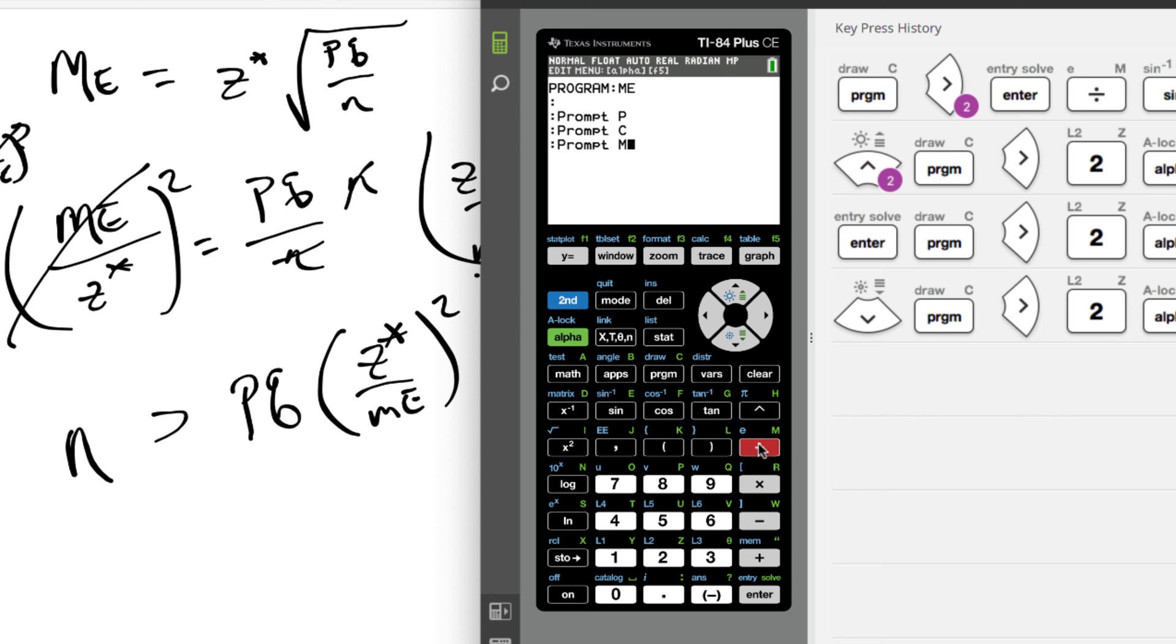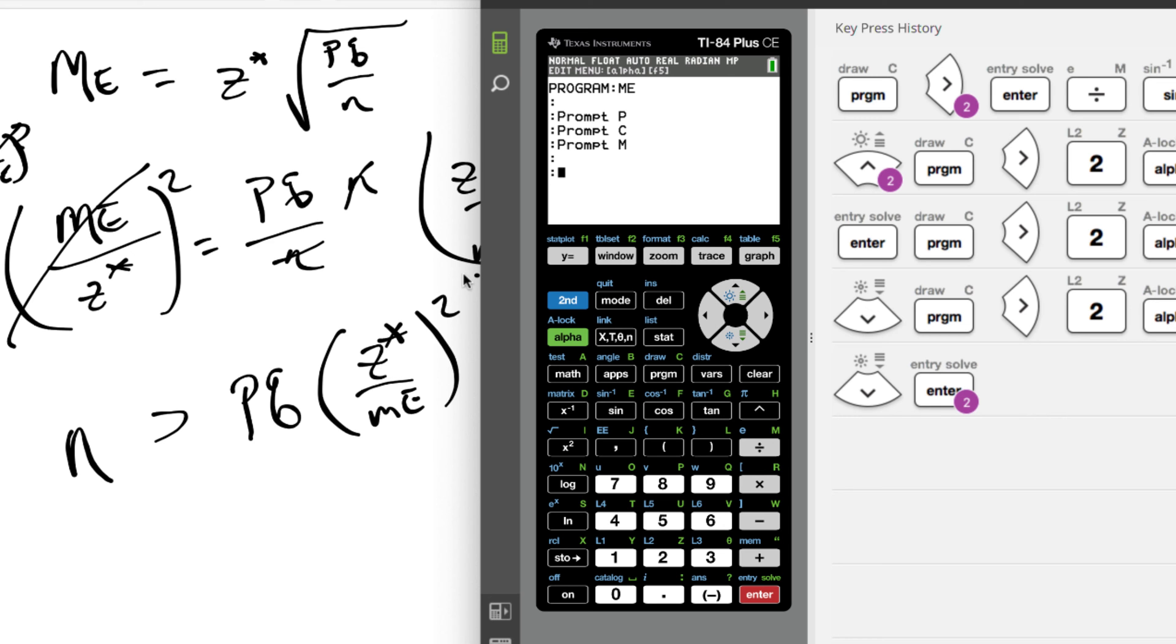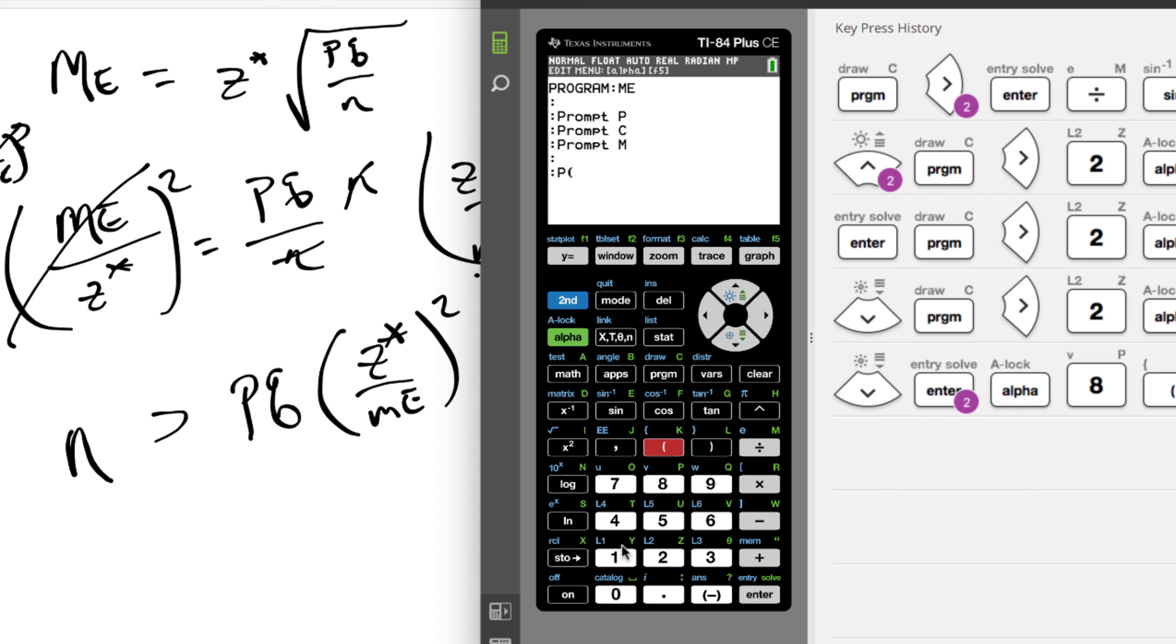Now that I have all three of those, we just need to figure out P times Q and then times Z star divided by the margin of error squared. So to do that, we're just gonna put P - it's calculator - we got P, and then Q is 1 minus P.